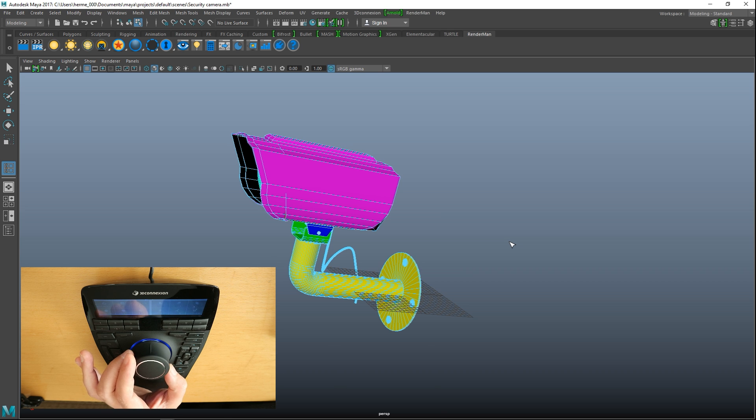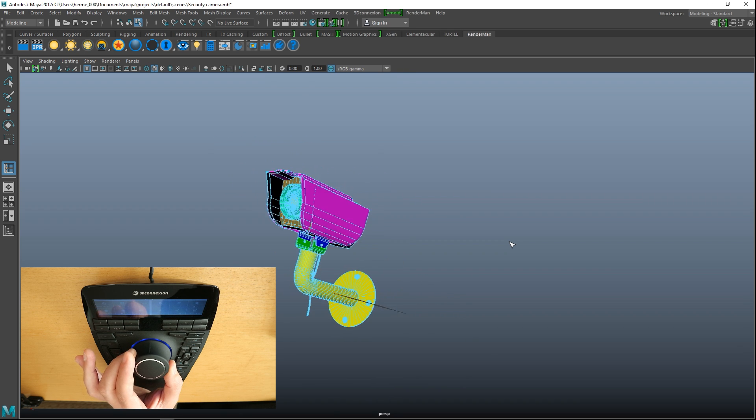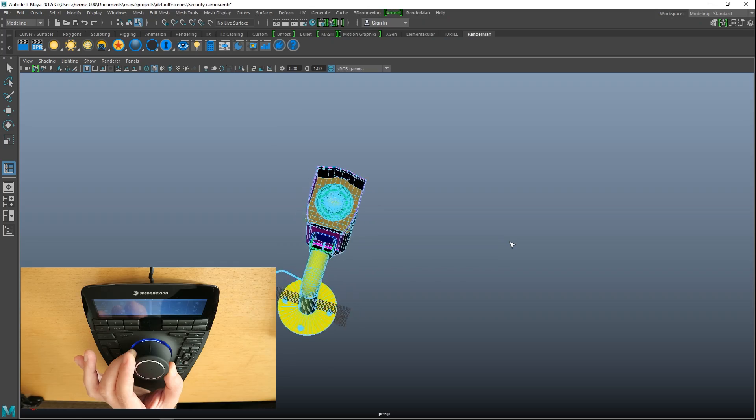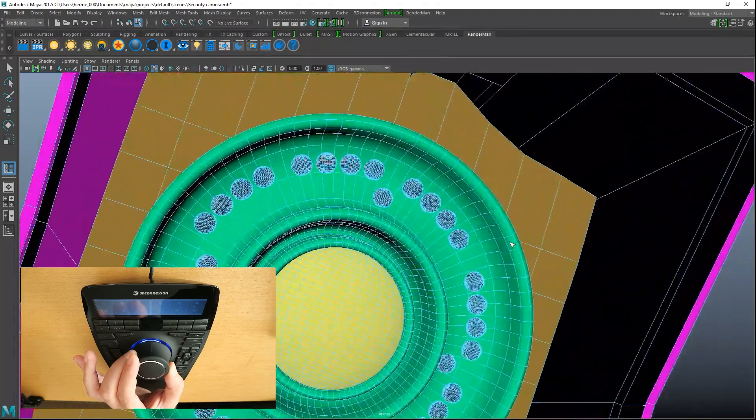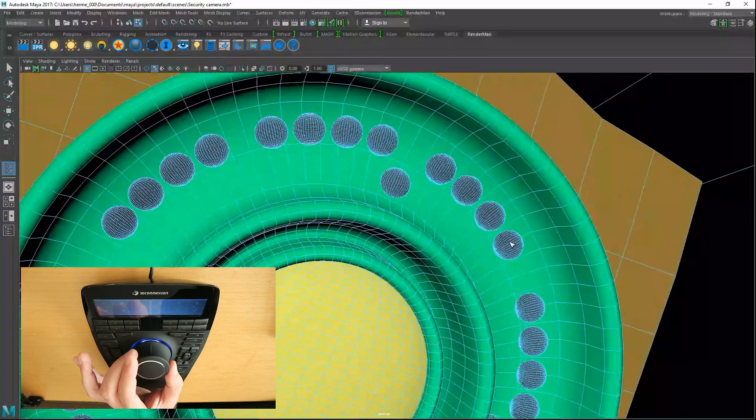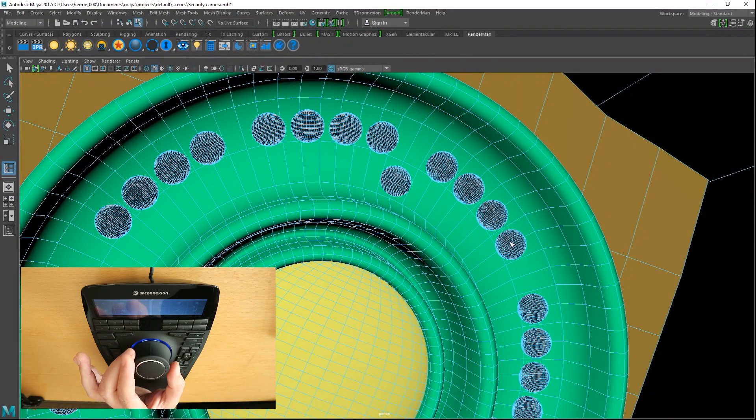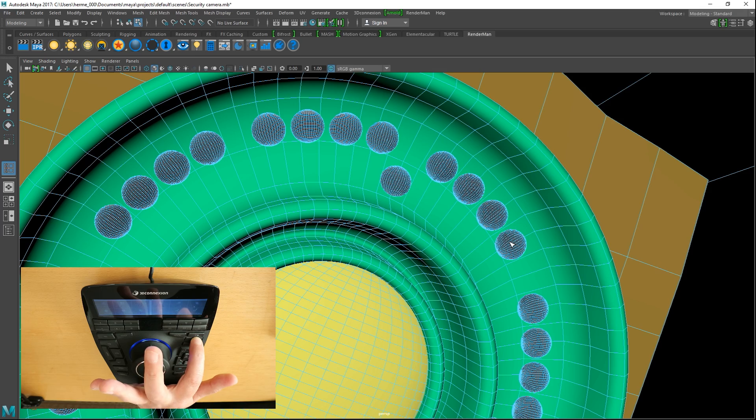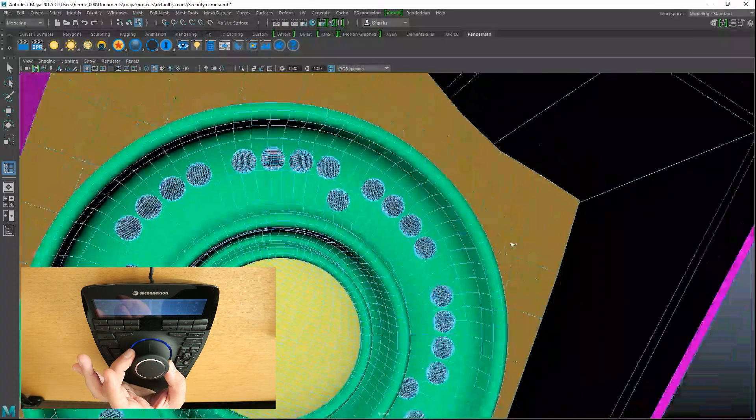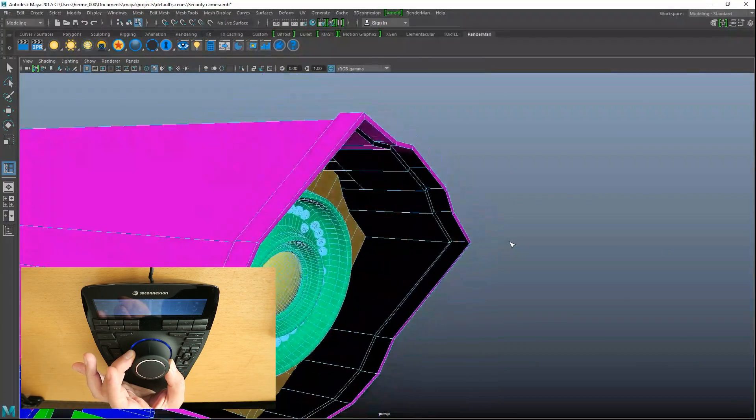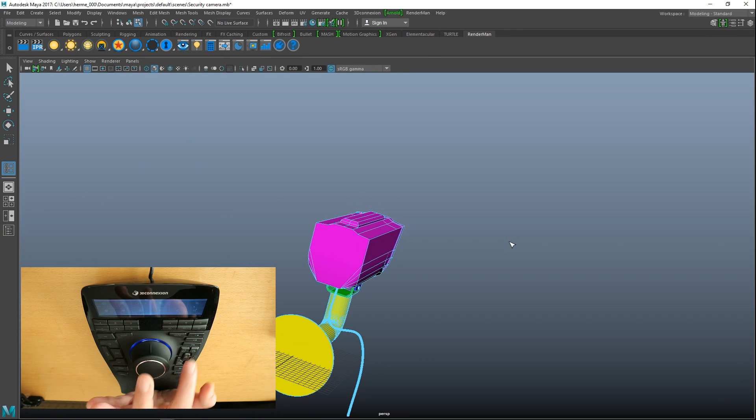Let's say you're working on this lens here, whatever, and you are sick and tired of going out and zooming in and getting back to that position. You simply hold down your V2 button and then when you're working on something else, whatever, and you want to get back to that, you just simply hit V2 and boom there you are.